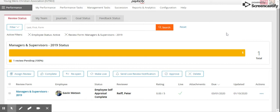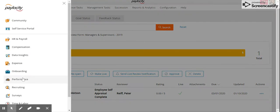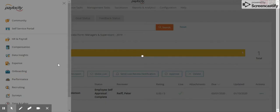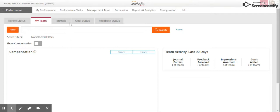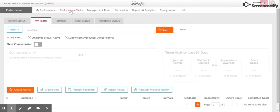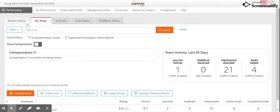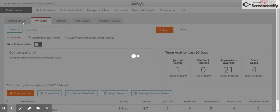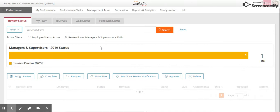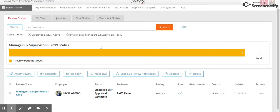This video is going to show you how to do a review for one of your staff. To get to this, you're going to go to performance and under review status you will see the review that you need to do.